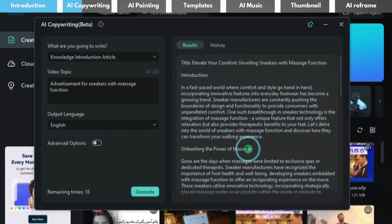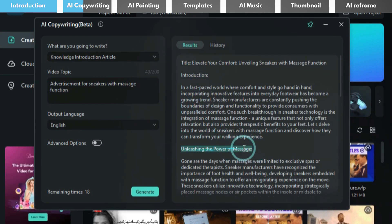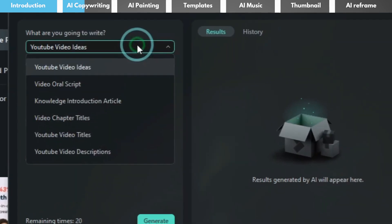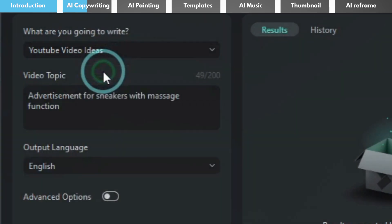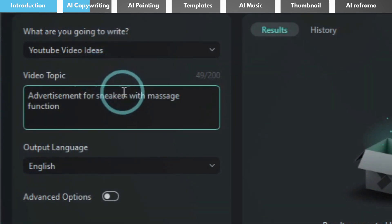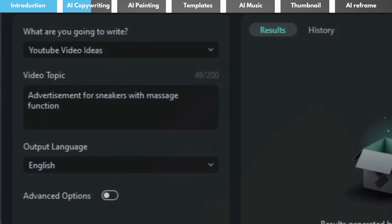If you're lacking creative inspiration, you can utilize the YouTube video ideas generator. Simply input the theme of your advertisement and the AI will analyze and provide different creative directions.